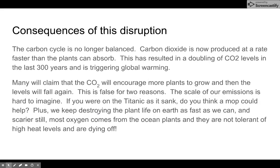What are the consequences of this disruption? The carbon cycle is no longer balanced. Carbon dioxide is now produced at a rate faster than plants can absorb, causing a doubling of CO2 levels in the last 300 years, and is triggering global warming. Many will claim that the CO2 will encourage more plants to grow and then levels will fall again. This is false for two reasons — the scale of our emissions is hard to imagine. If you are on the Titanic as it sank, do you think a mop could help?